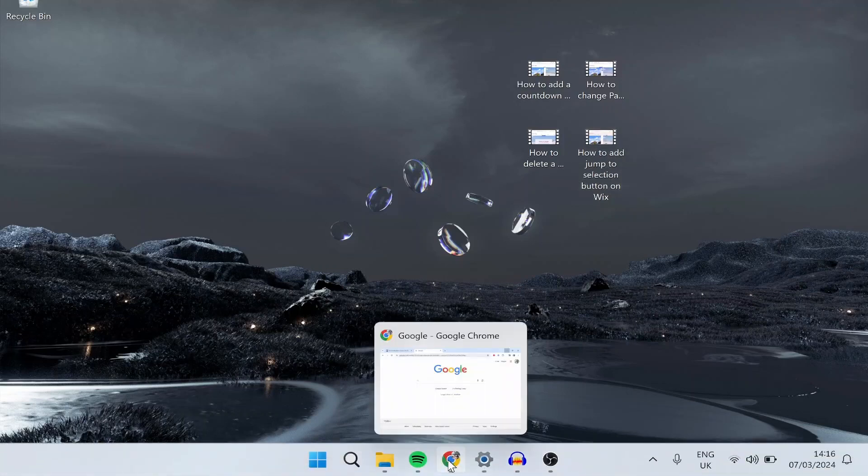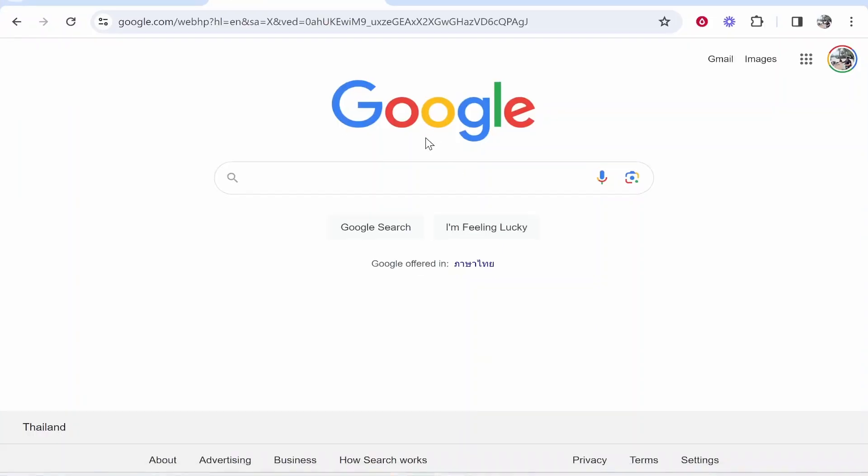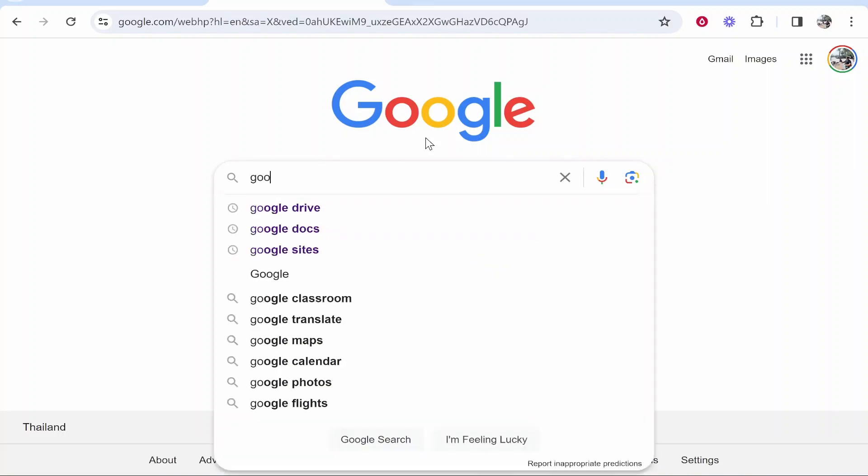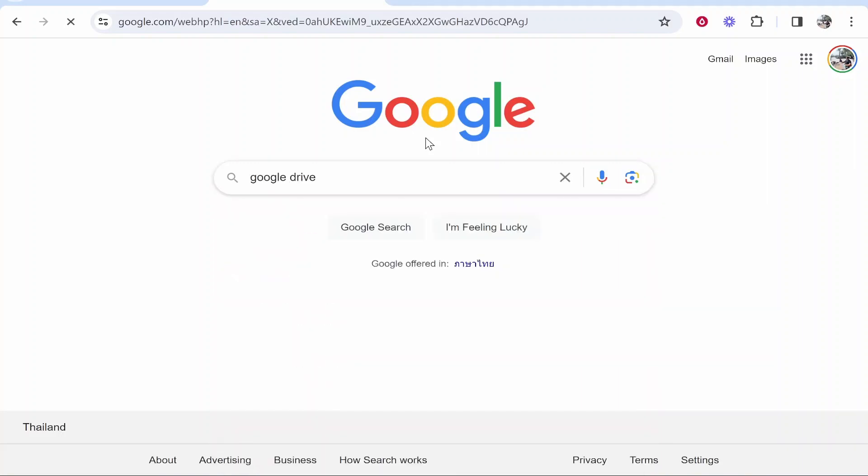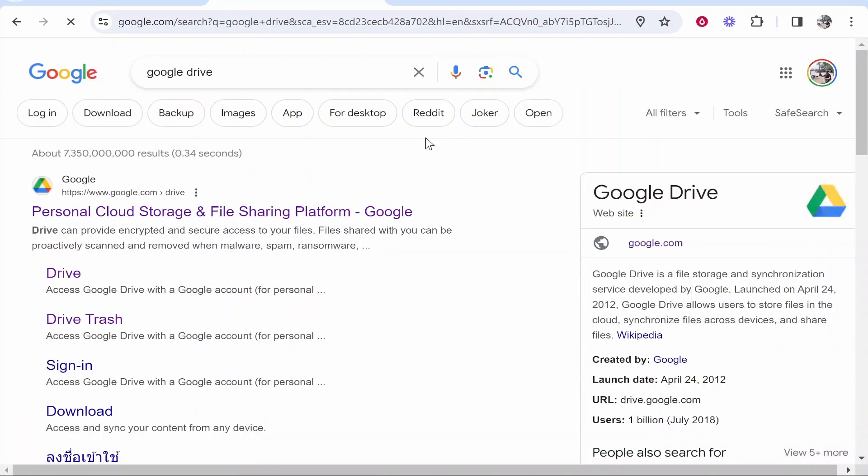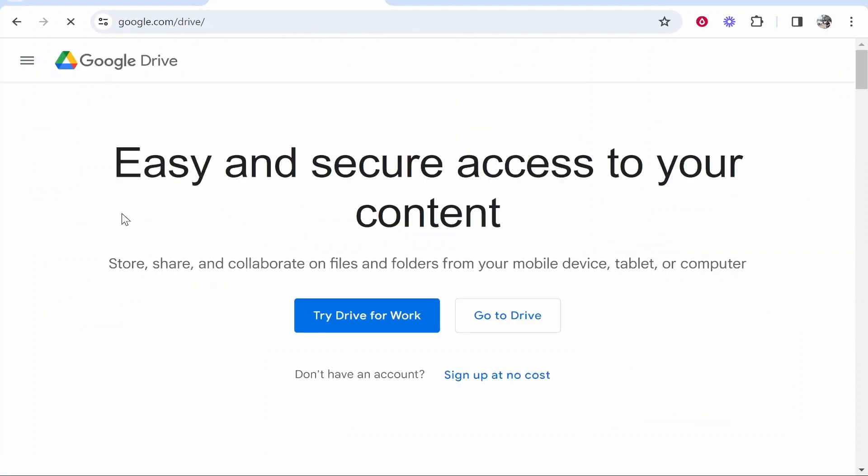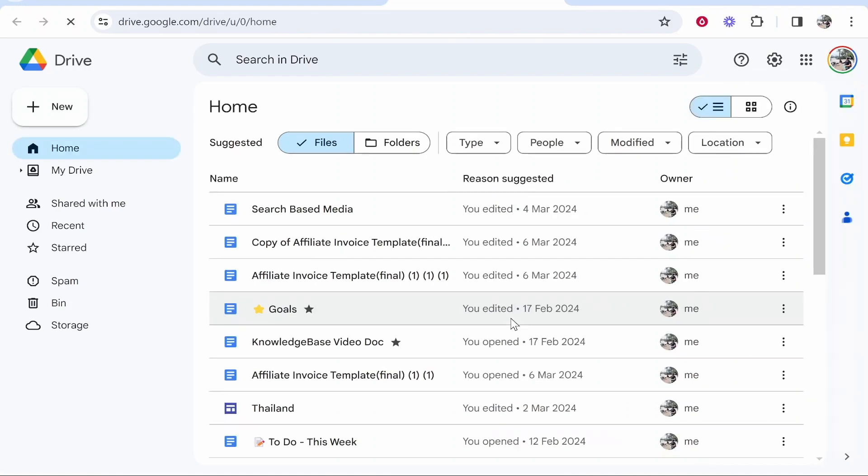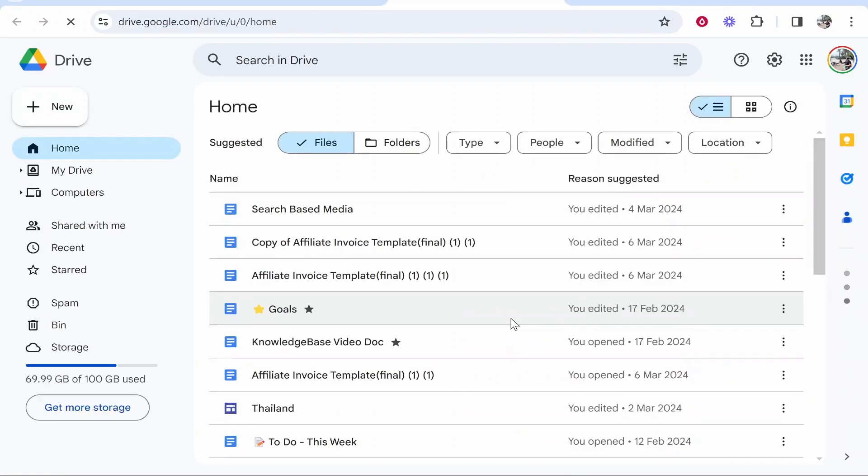First, open up Google Chrome and head over to Google Drive. Just do a search for Google Drive on Google—that's probably the easiest way to get there—and click on the first link. Once you've done that, click 'Go to Drive,' and as long as you're logged into your Google account, it should take you straight in.